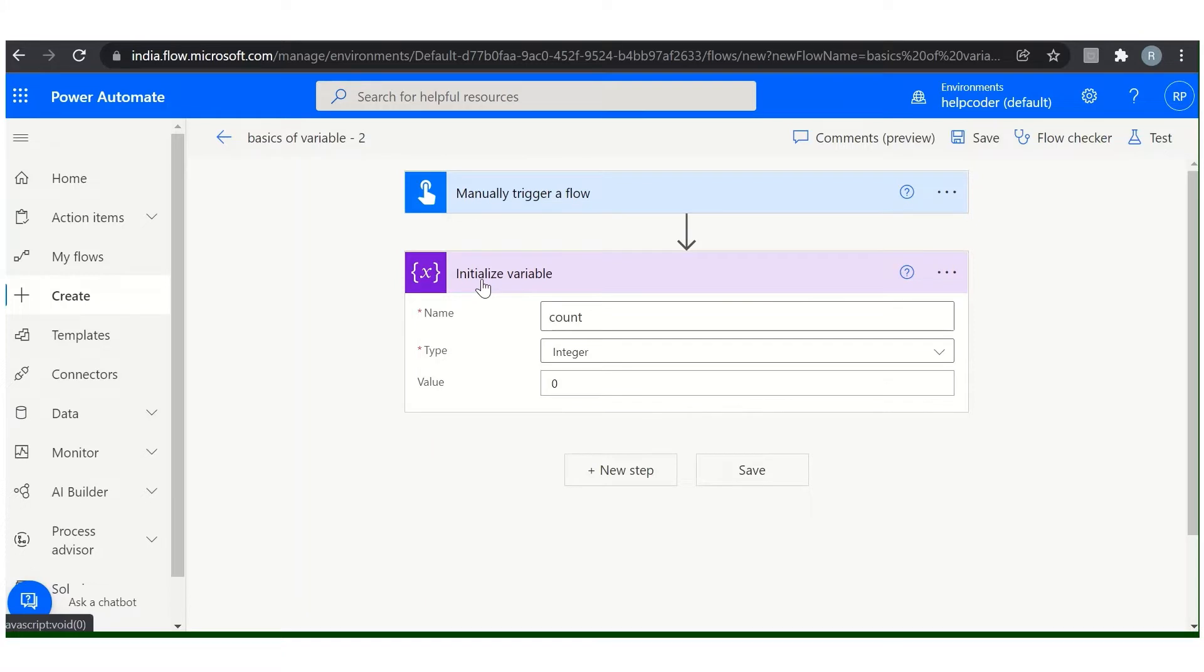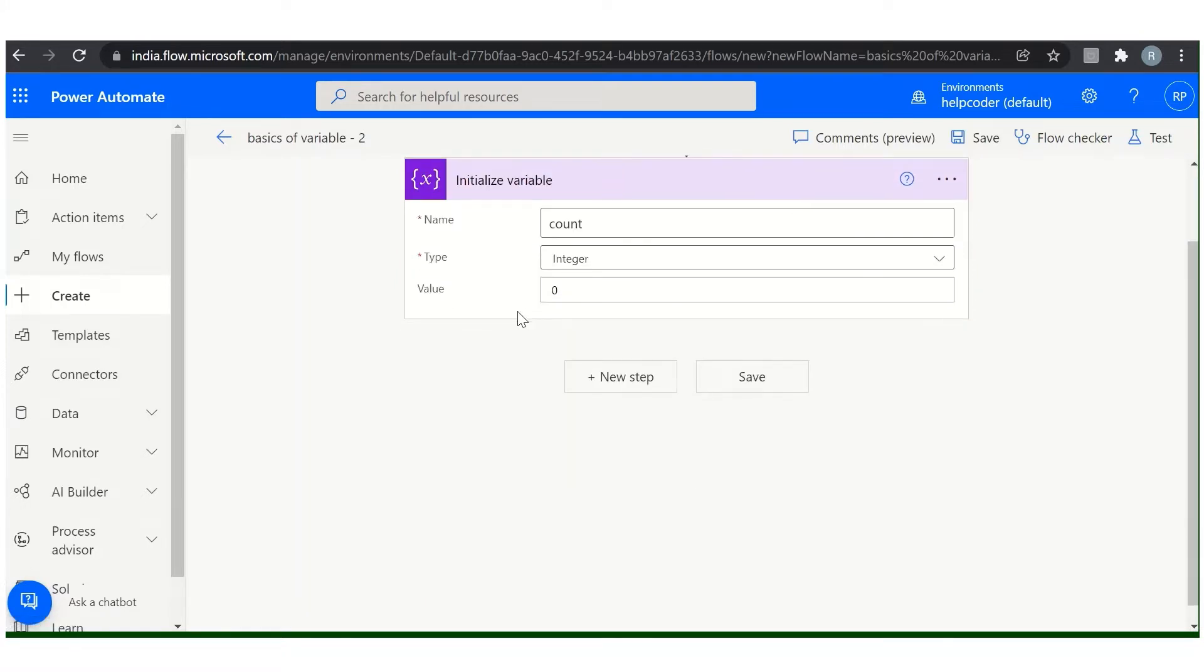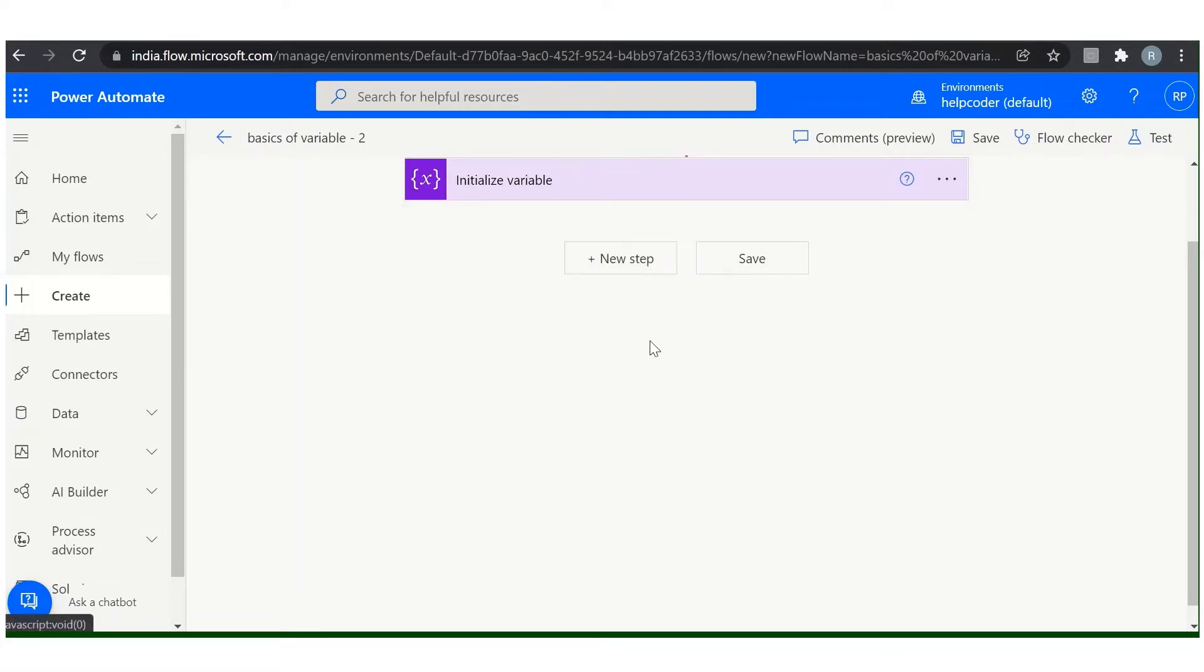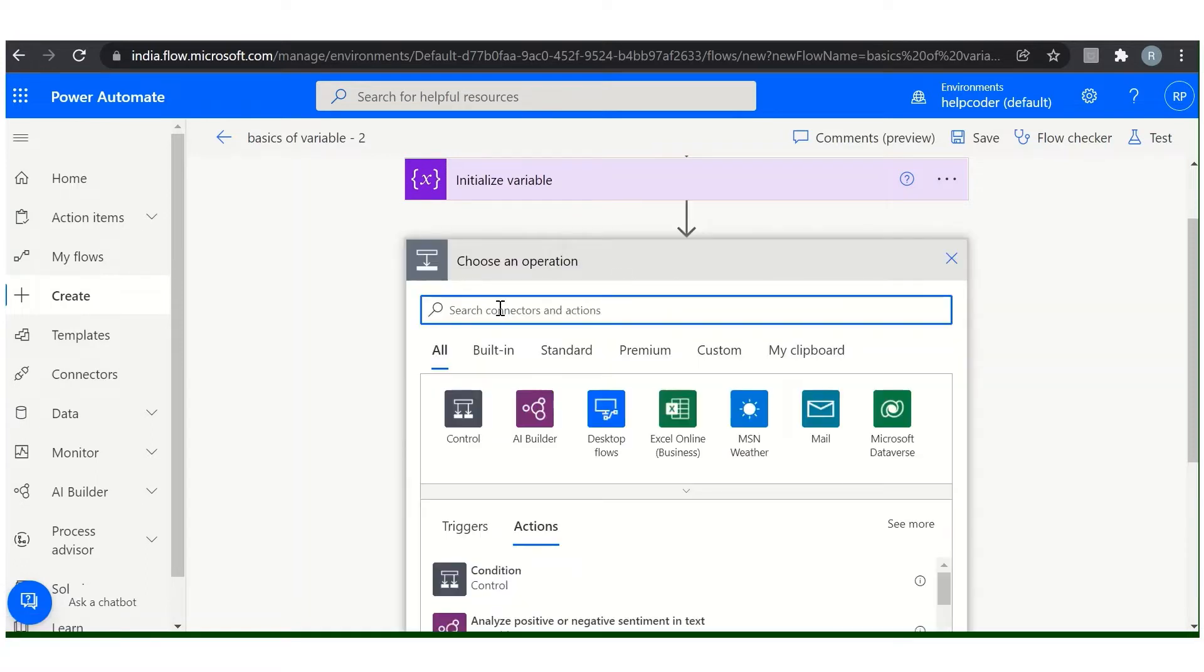Now when we have initialized our variable, how can we use the value of the created variable? Let me show you that. Let us add one more action.